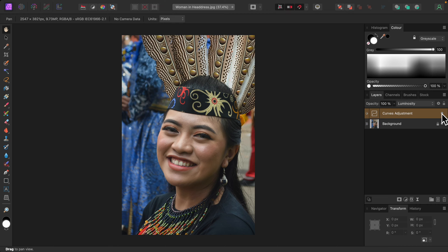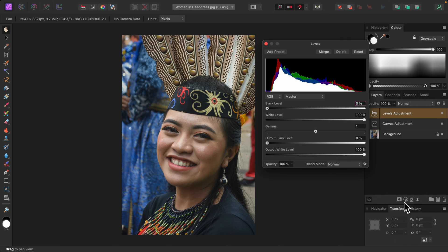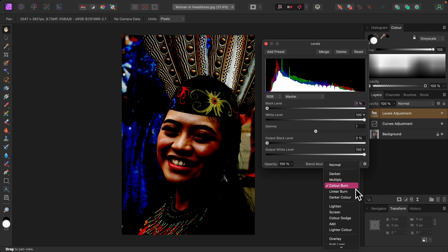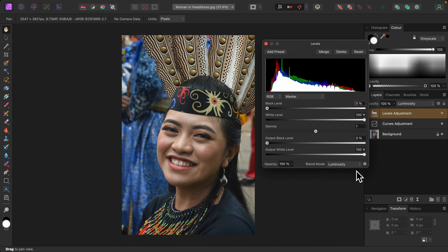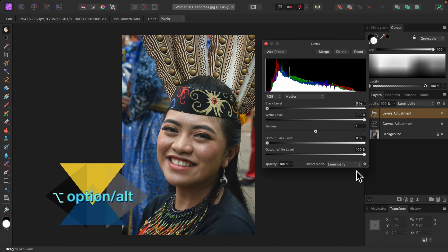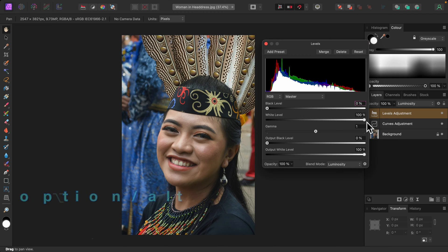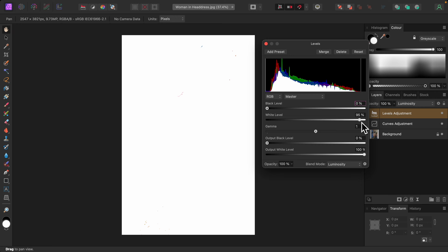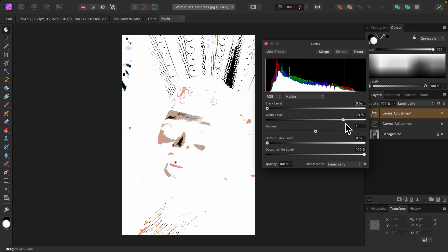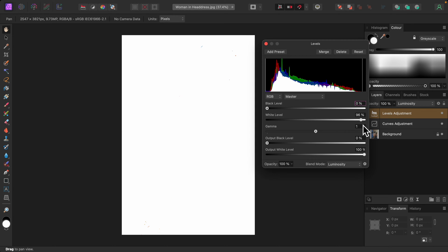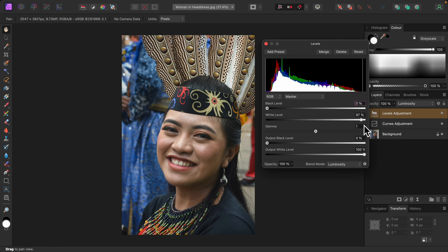Now I'll adjust the white and black levels by adding a levels adjustment. Again, I'll change the blend mode to luminosity so color is not affected. Looking at the histogram, there is some empty space on the right side. This indicates that I can increase the white level, which will brighten the image without blowing out any highlights. Holding down the Option key or Alt key in Windows, I'll move the white level slider to the left. As I move it further left, some colors appear, representing areas that have become blown out or pure white, meaning all detail in those areas has been lost. I'll take the slider back towards the right until the colored areas disappear. Depending on where the blown out areas are in your photo and how big and how many, you may decide they're acceptable.